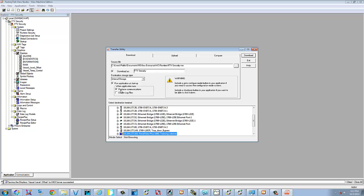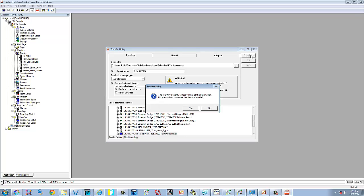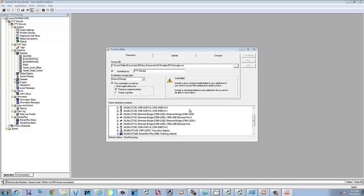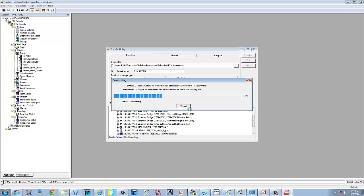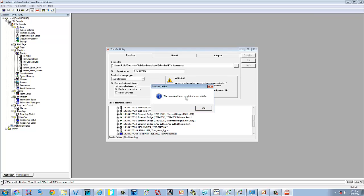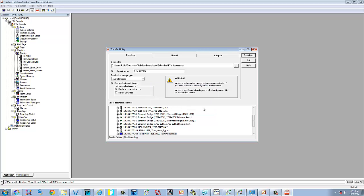Make sure that we highlight the panel view we want to send it to. Run application at startup and replace communications. We're going to go ahead and select download, which should download it right to the panel view. There's one there. We're going to override it. And now the panel view is booting. What we're going to do at this point is we're going to wait for the panel view to boot up. And then we'll do an upload and retrieve that file to show you how to do that one.